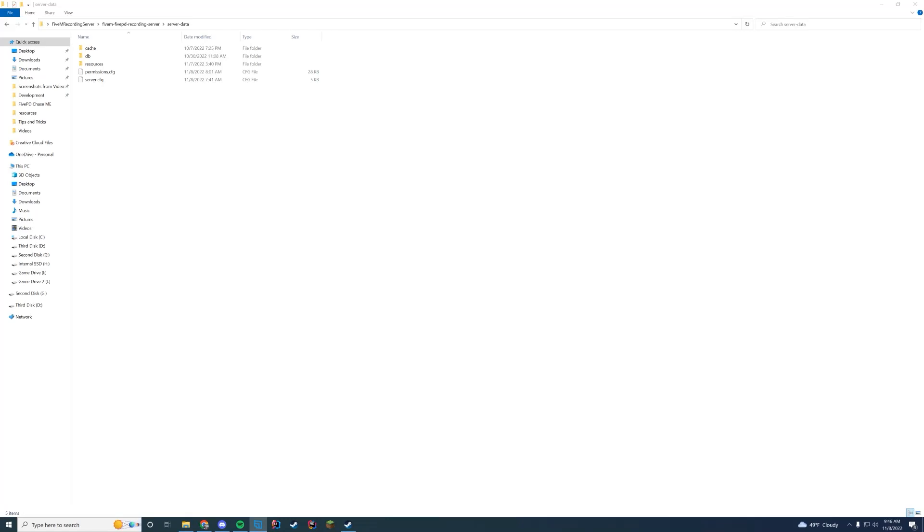Hello everyone and welcome back to today's video. Today we are going to be looking over the permissions.cfg file of vmenu. I'm going to expect you already have vmenu installed and you know how to get your Steam identifiers. If you don't know how to do that, I will leave two videos in the description linked to both getting your Steam identifier and installing vmenu. So let's go ahead and get straight into this one.